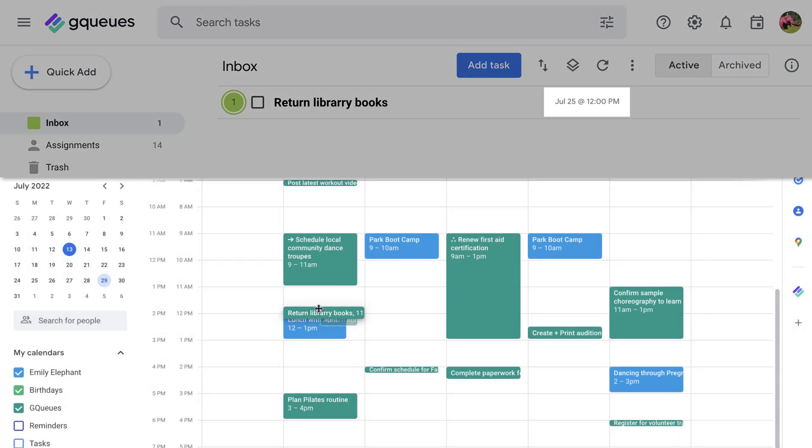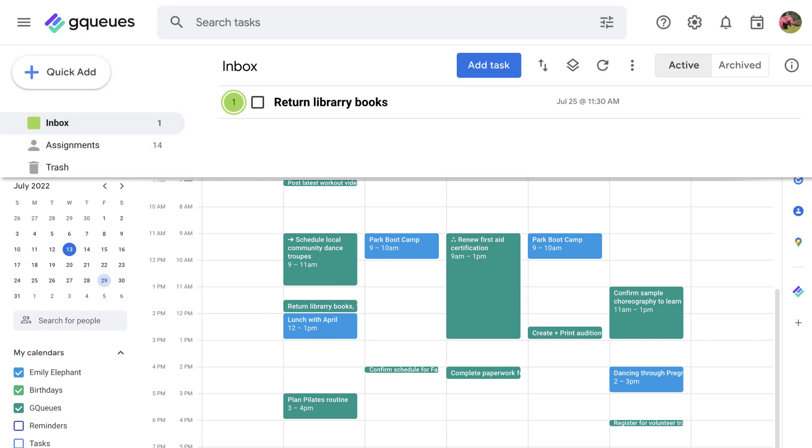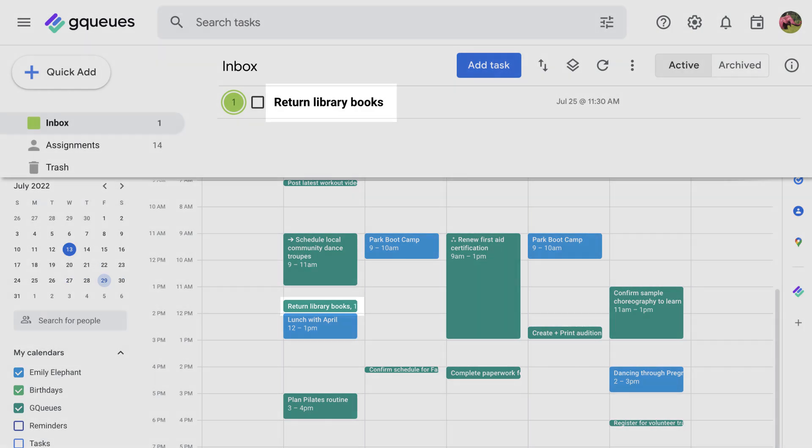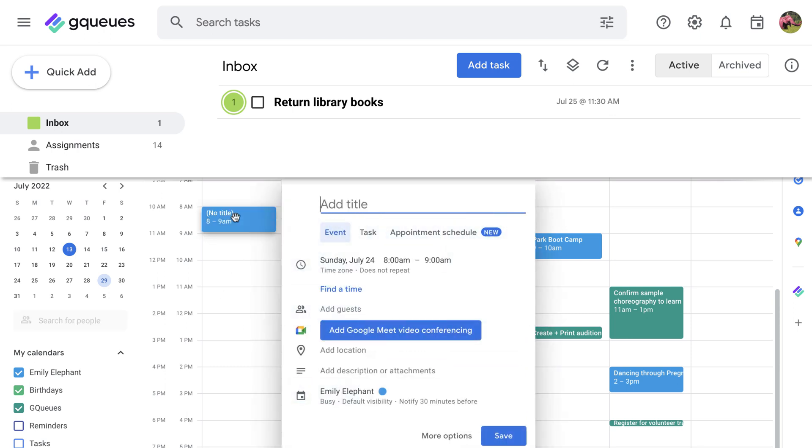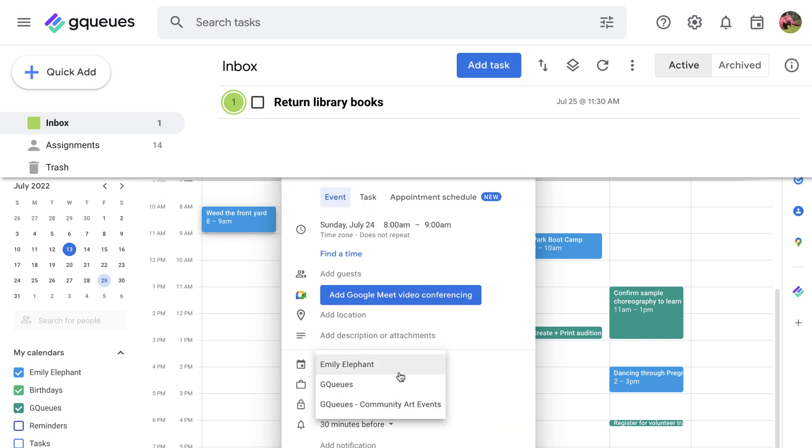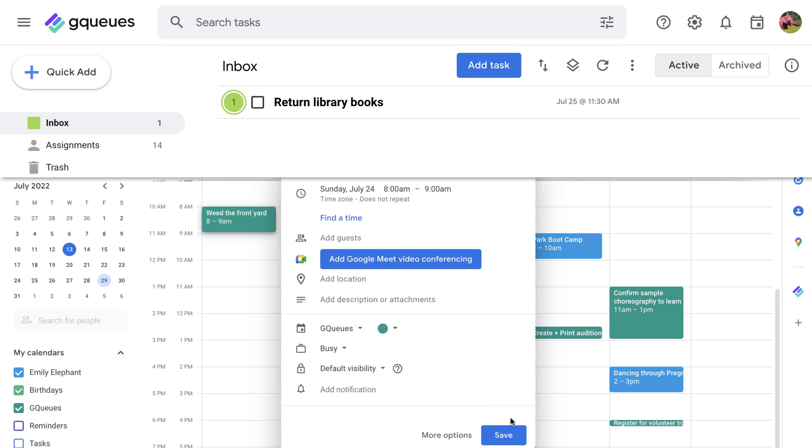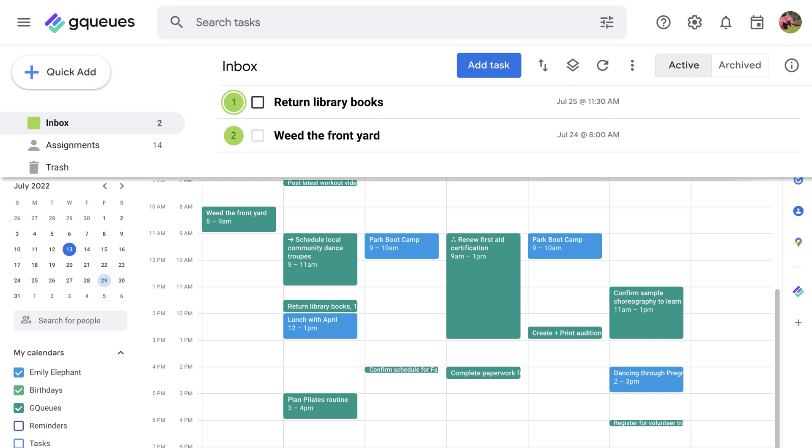With immediate two-way syncing, you can make changes in either app and it'll be captured in GQueues and Google Calendar. You can also create new tasks from both places. To make a task from Google Calendar, add an event to your GQueues calendar. The corresponding task will automatically be added to your GQueues inbox.